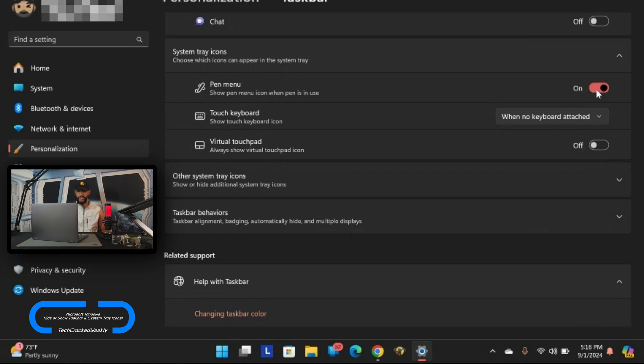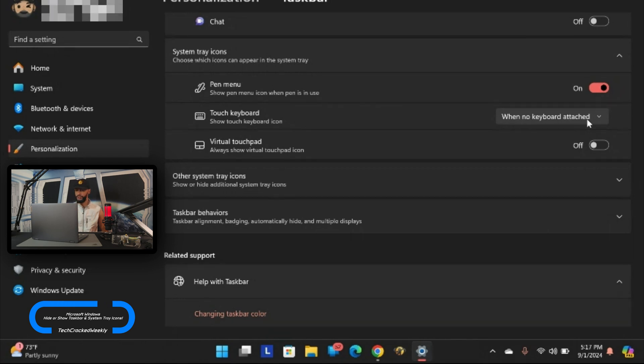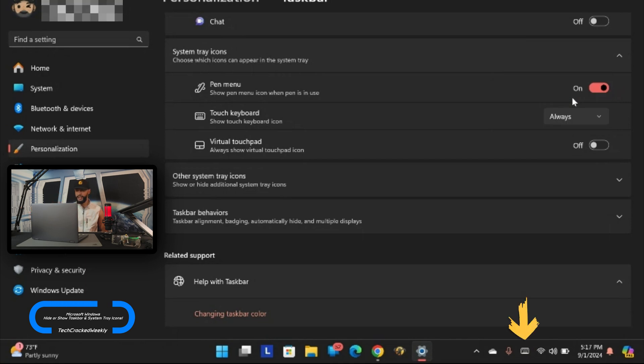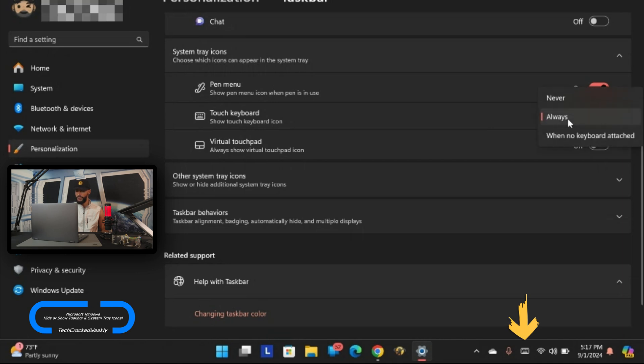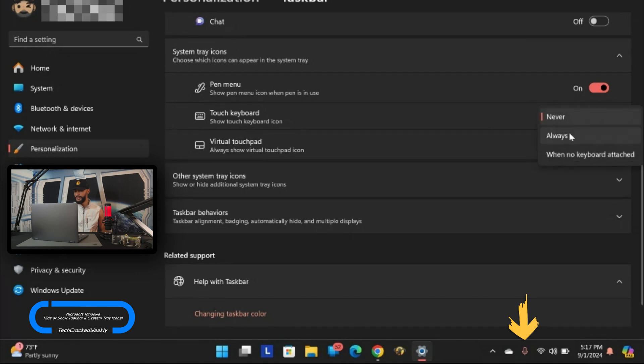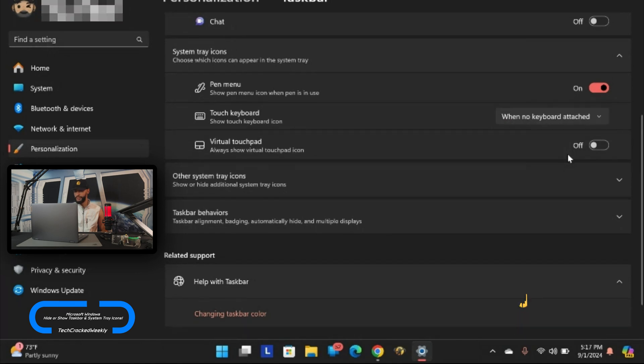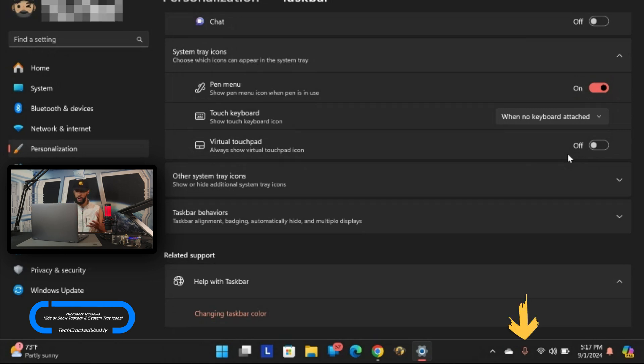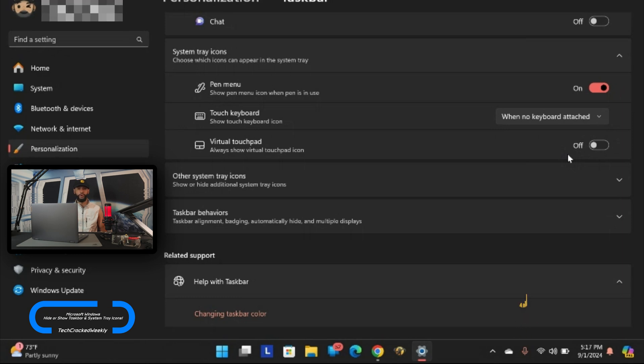Next we have touch keyboard. Right now it's set to when no keyboard attached. There is no touch keyboard showing but if we click on the drop down menu we can select always and it's going to show a touch keyboard in the system tray icons. We can also select never and it's not going to show there. But I'm going to set that back to when no keyboard attached because that's actually useful. It's probably going to show when we fold the Lenovo Flex 5i into tablet mode or kiosk mode.